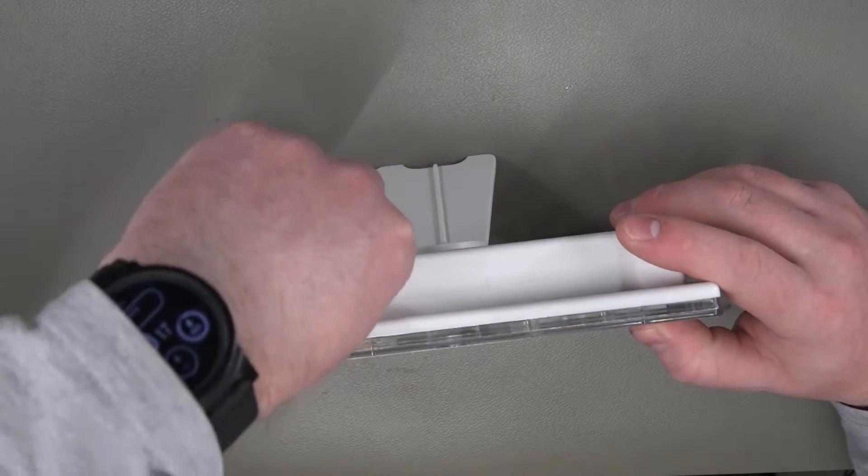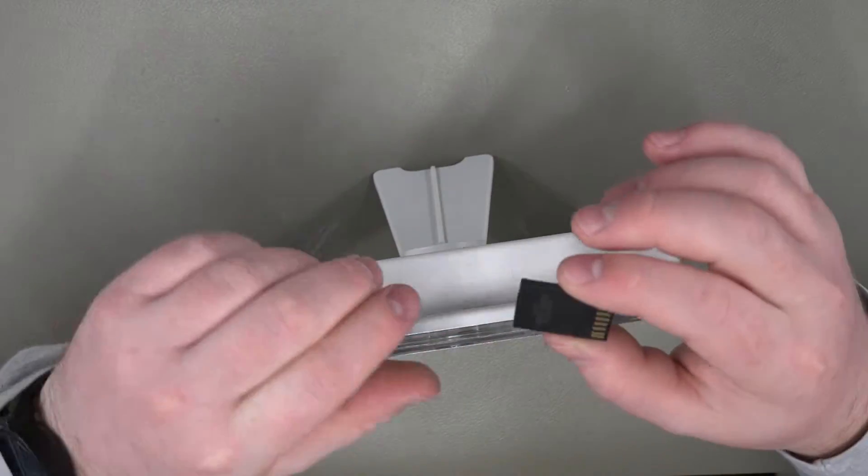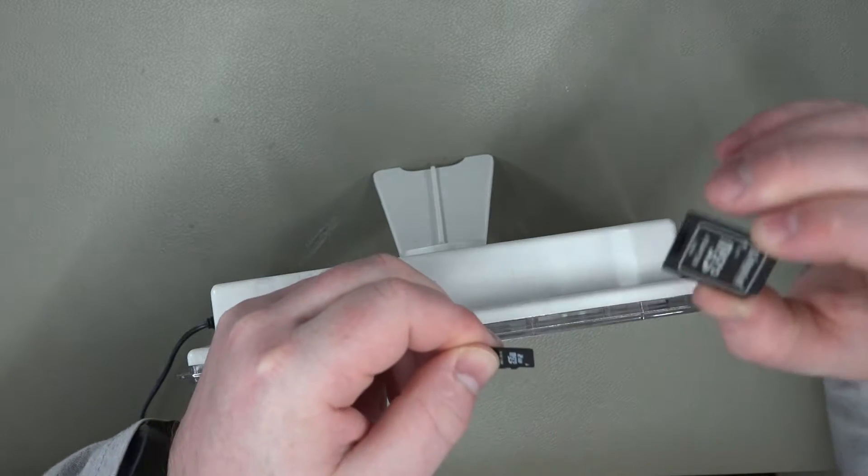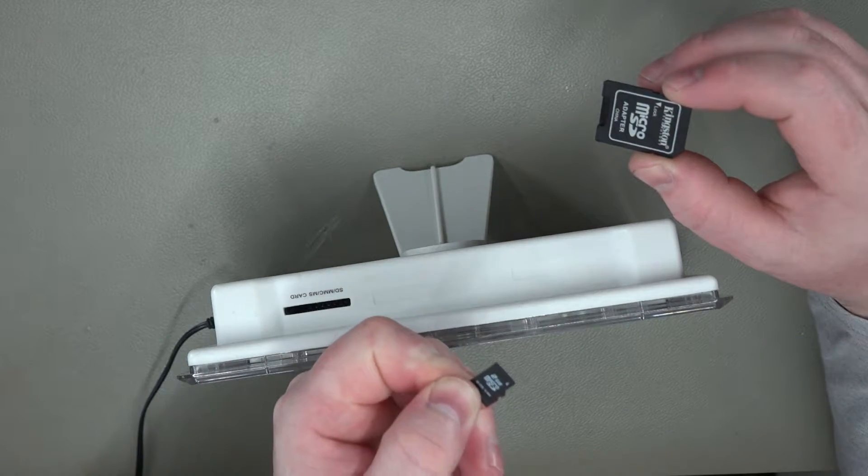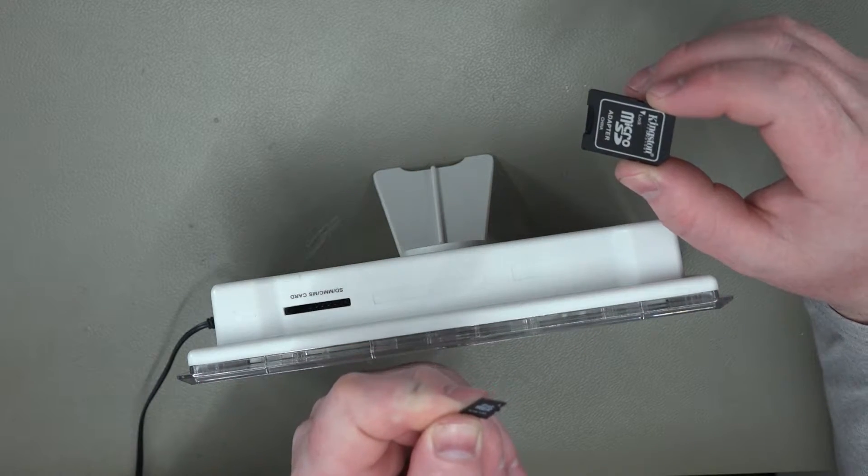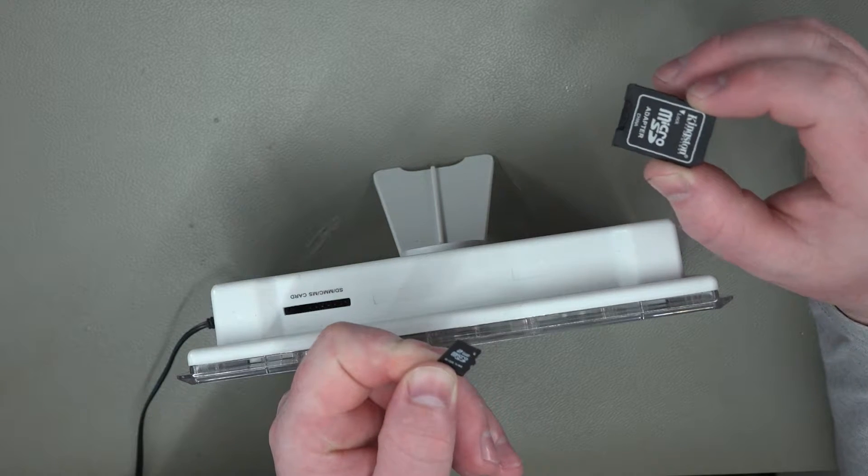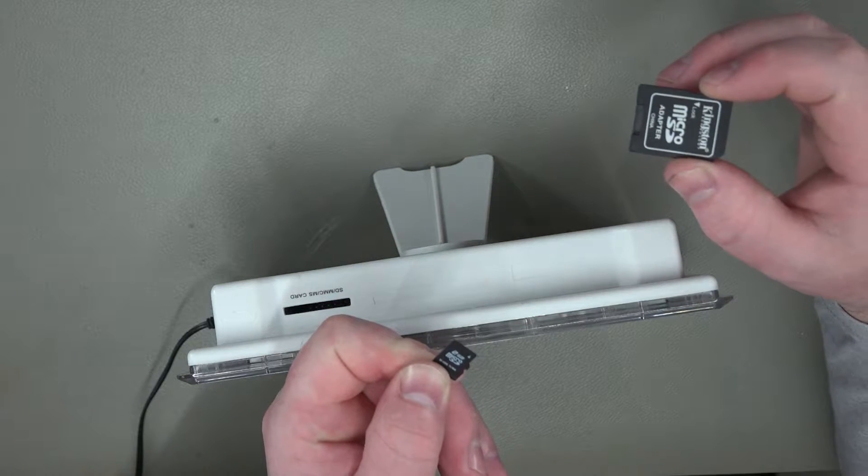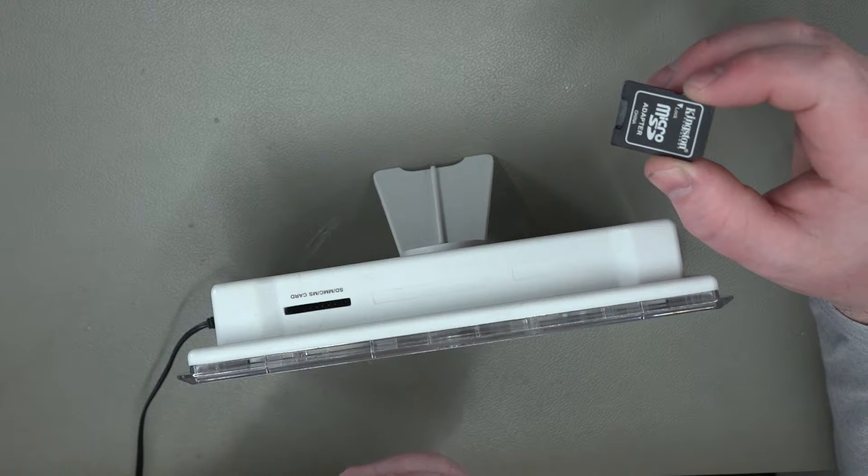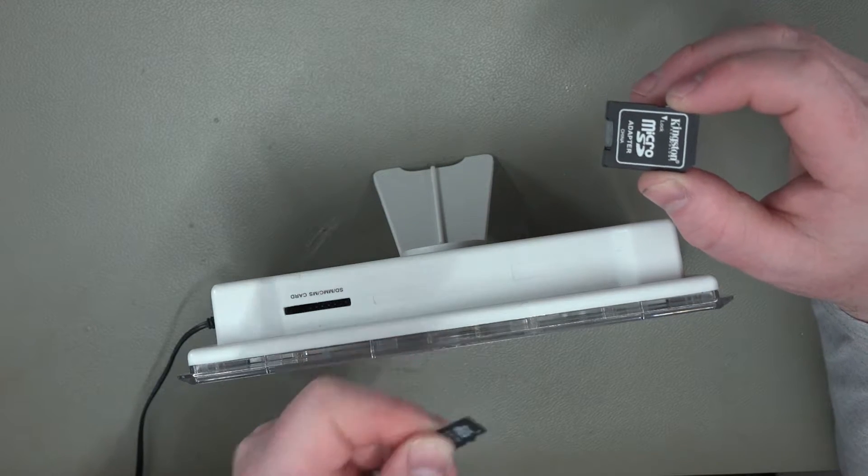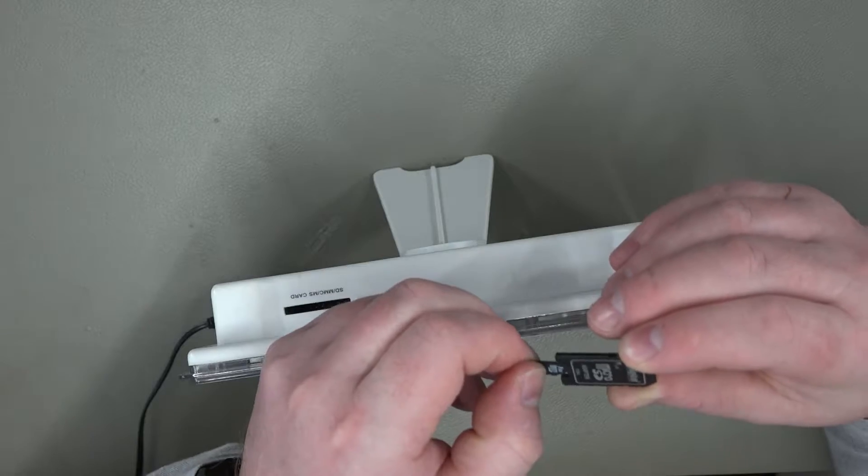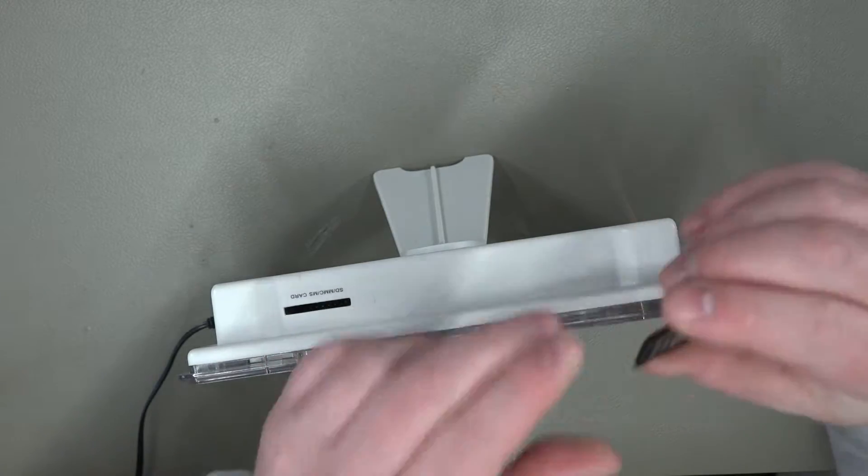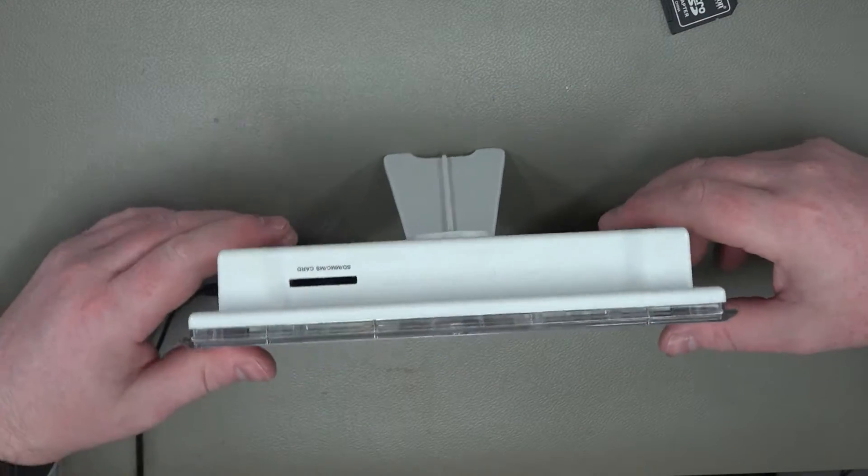So what have we got? We've got ourselves an adapter and a very cheap generic card off eBay. I think I got this for about £1.50. No brand card, just a 2 gig micro SD card and the adapter to get it to connect to this device.